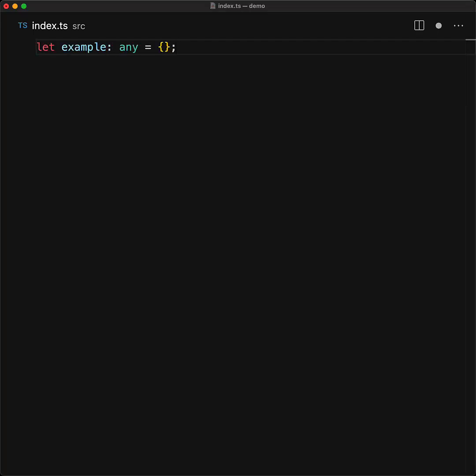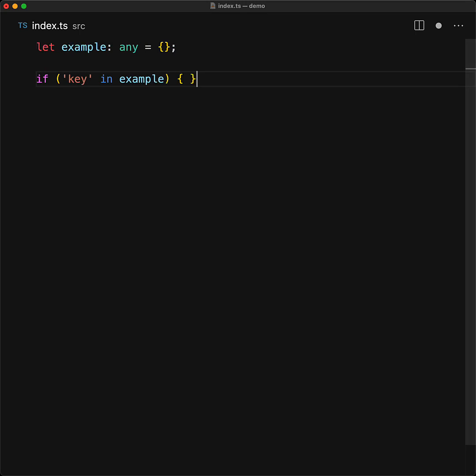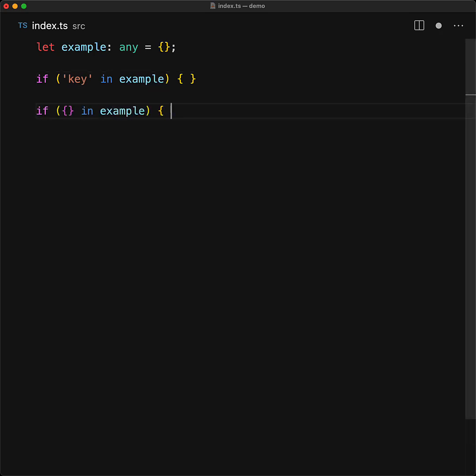You can use the in operator within JavaScript to check if a particular object has a particular key set or not. Now, the only keys that are allowed are strings, numbers, and symbols, and anything else should and does result in a compile time error.